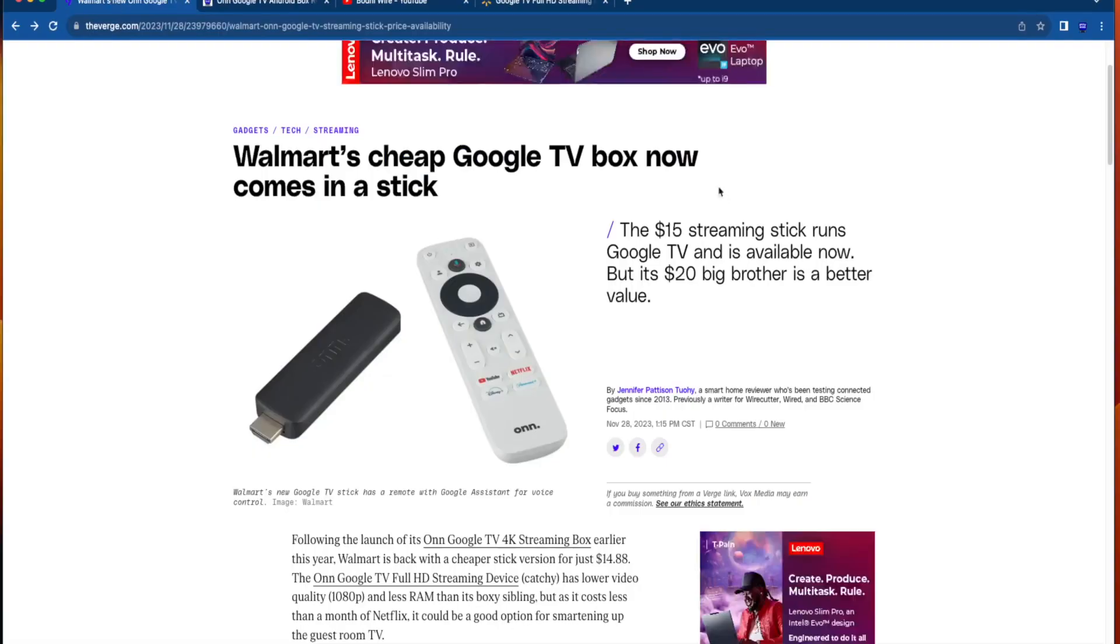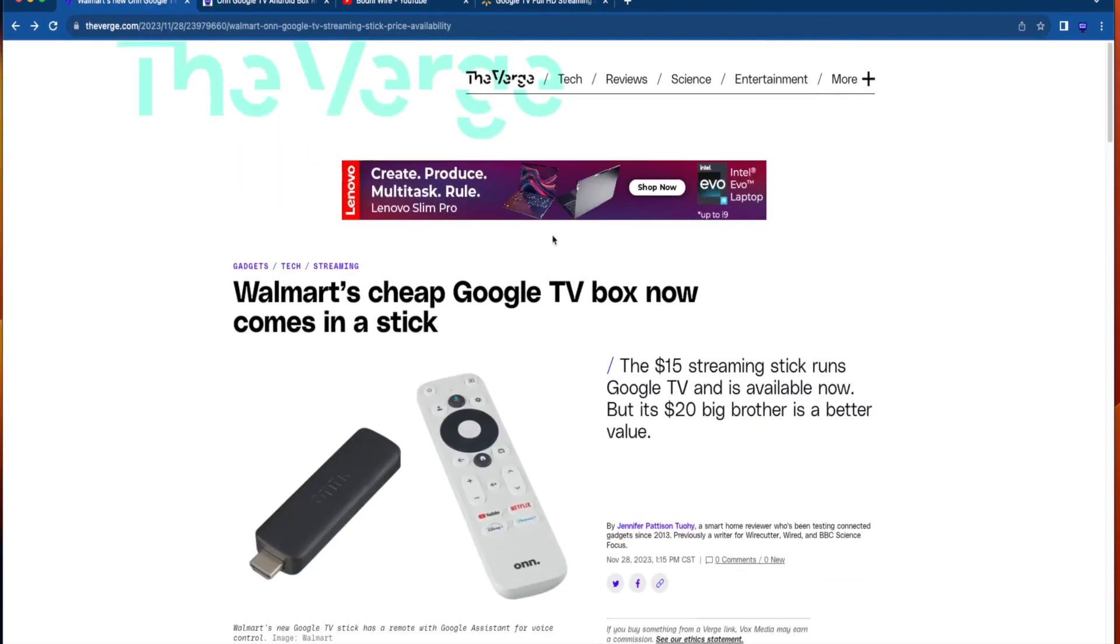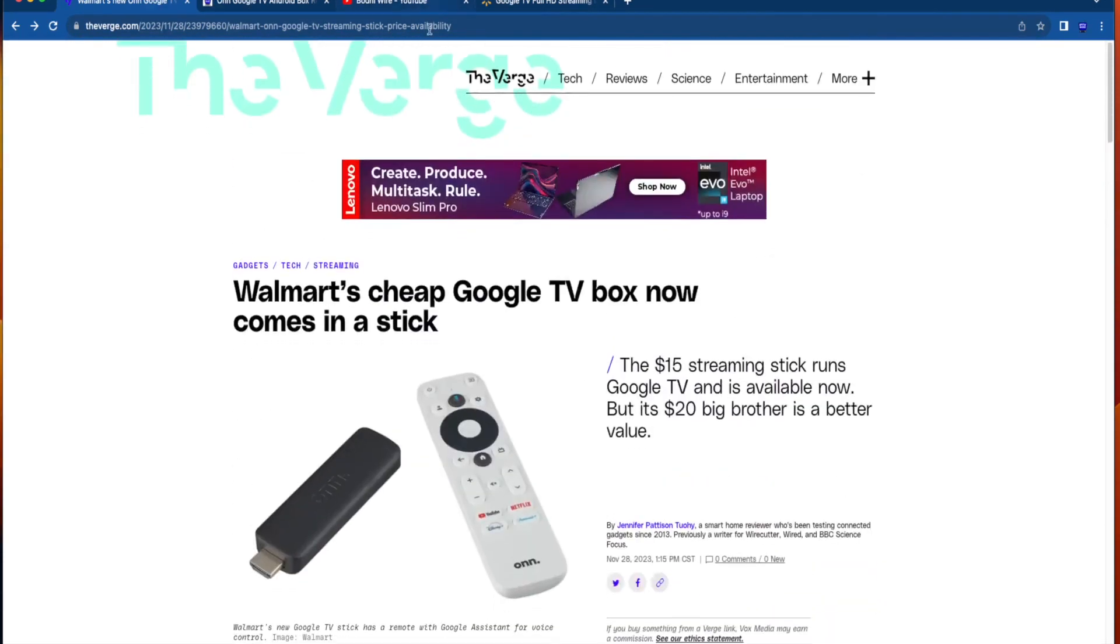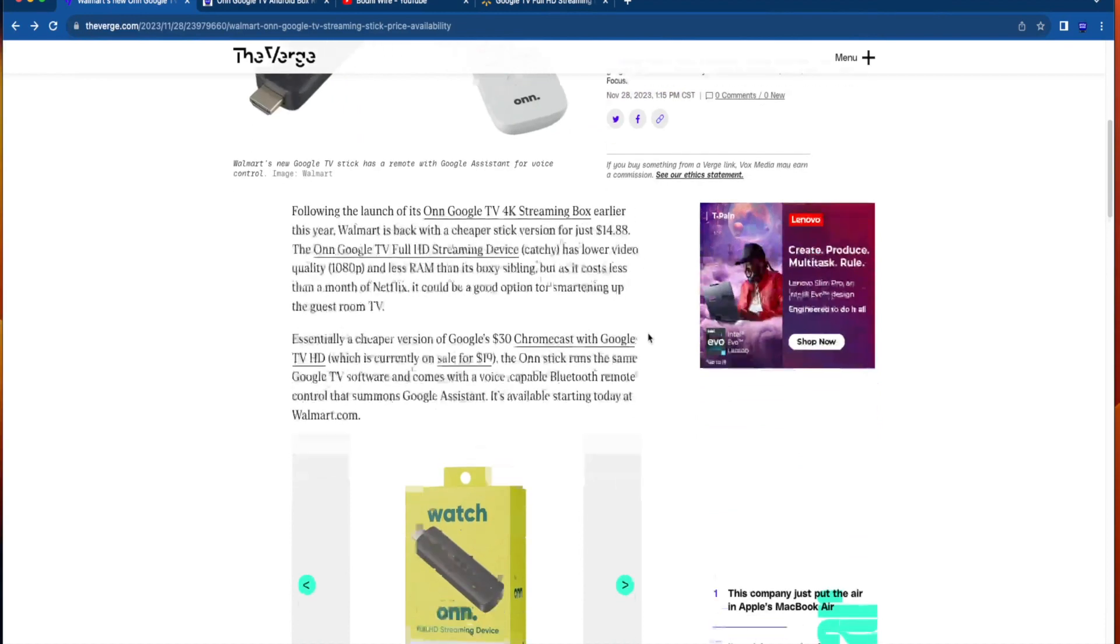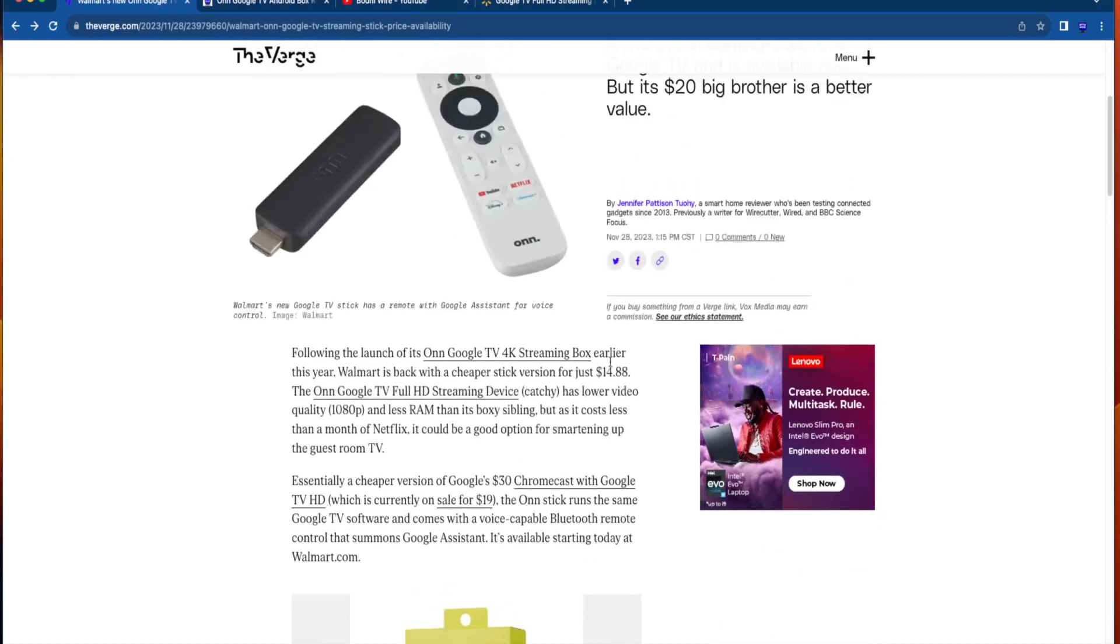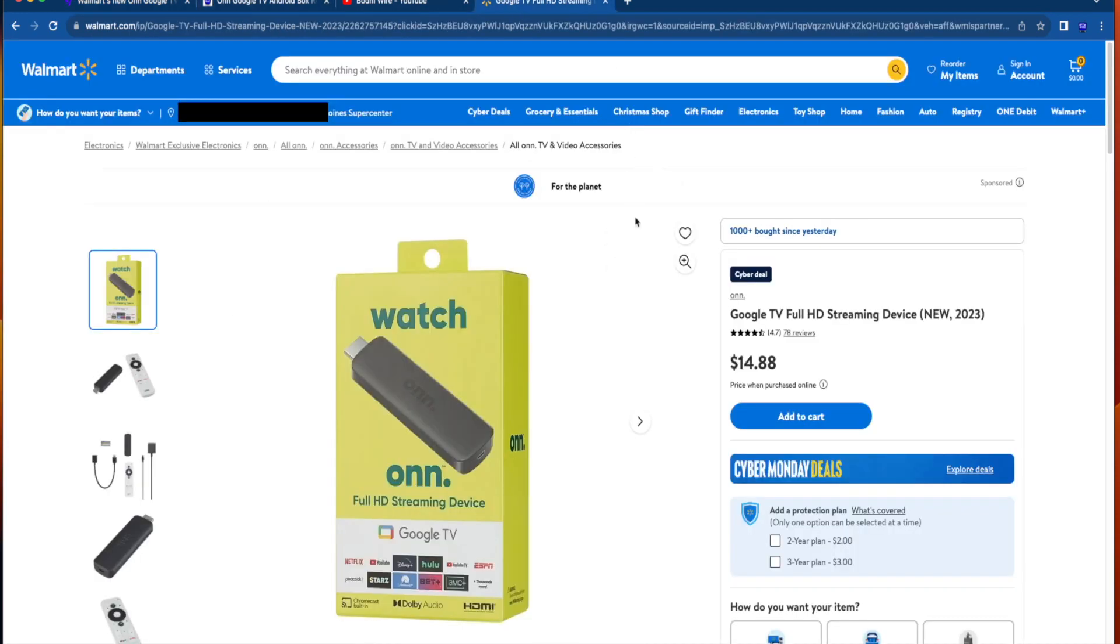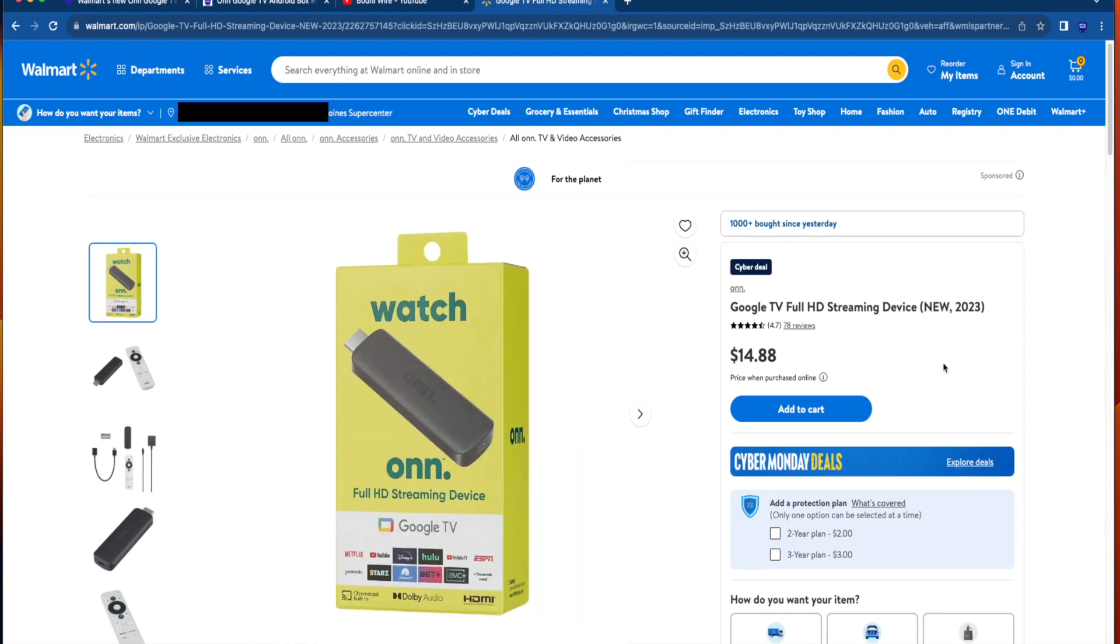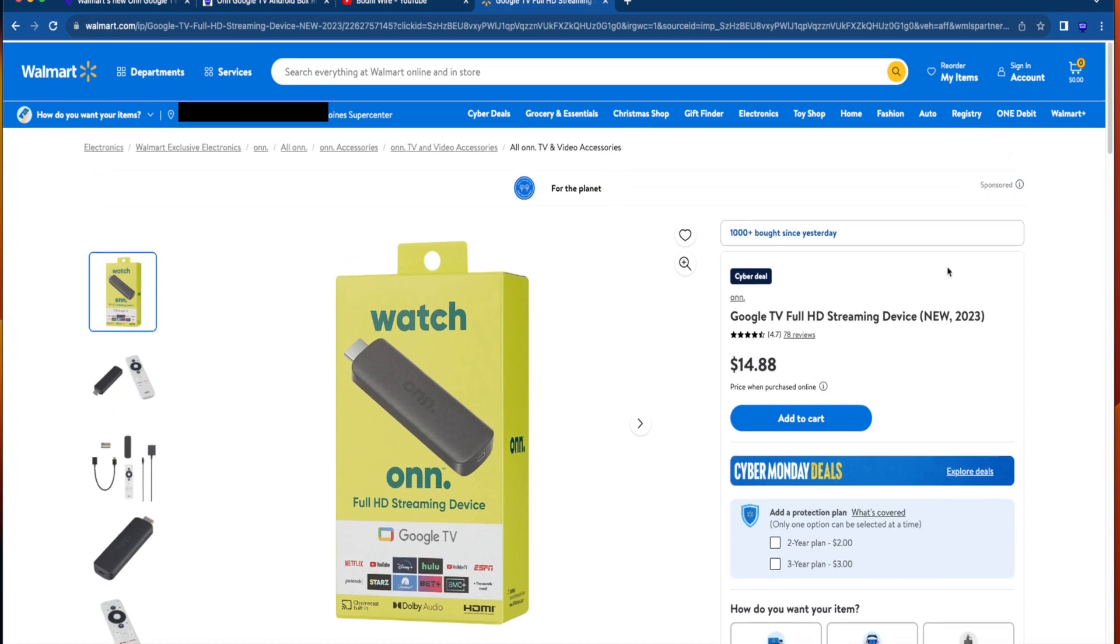So back to the story here from The Verge. This was released on November 28th, which is the recording of this video. So according to The Verge, and I will leave a link to this in the video description below, Walmart has just released a cheaper stick version of the Walmart on Google TV box for less than $15. Now I went ahead and clicked to the official page on Walmart's website, and it is $14.88 in the United States.